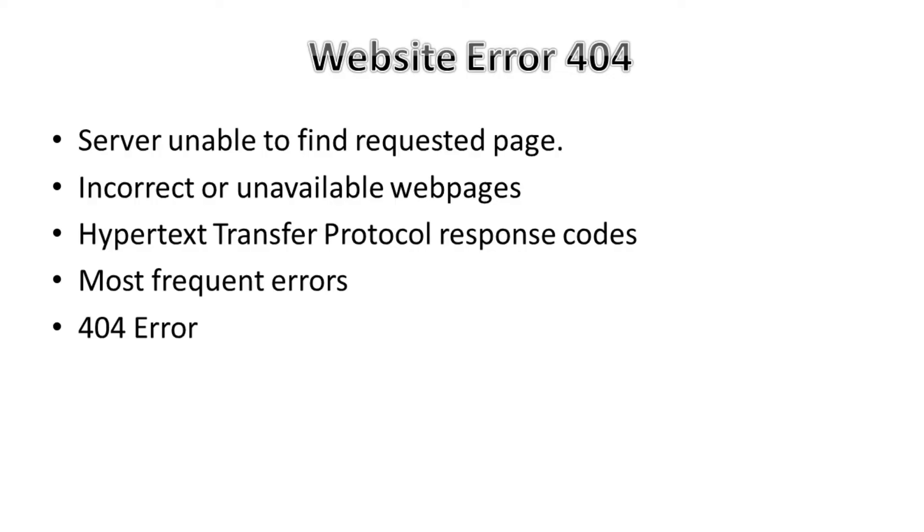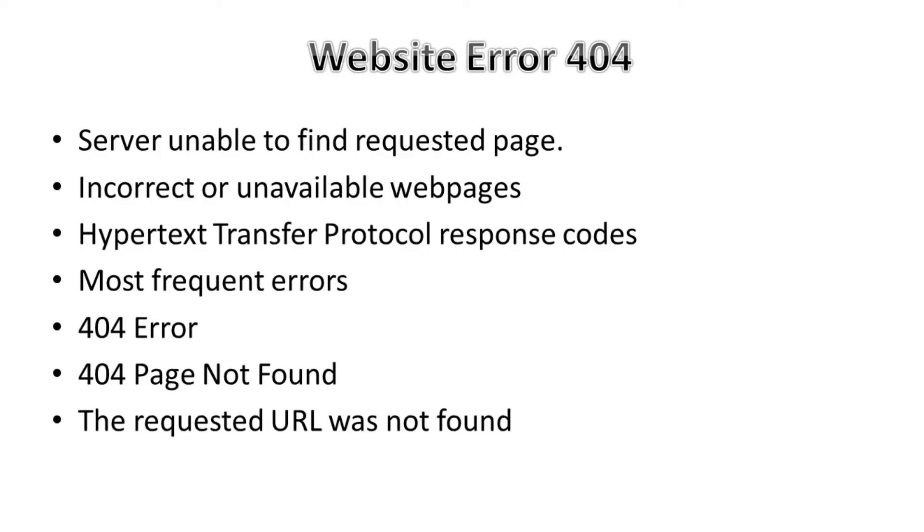We can see variations of the error messages that include 404 error, 404 page not found, or the requested URL was not found. Now let's look deeper into what to do if we get a 404 error.